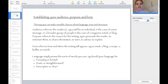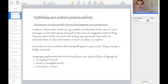Firstly, it's important to establish your audience, purpose, and form of writing. You have to make a sensible choice about what kind of language, tone, and structure you would be using in your writing. The audience refers to the reader — even if it could be an individual in the case of a text message, or a broader group of people in a magazine, article, or blog.